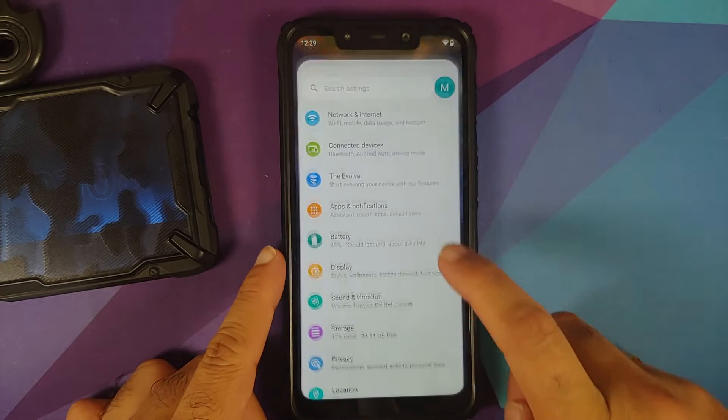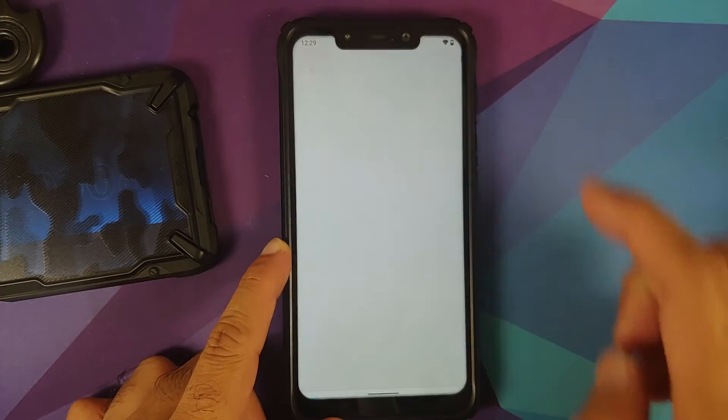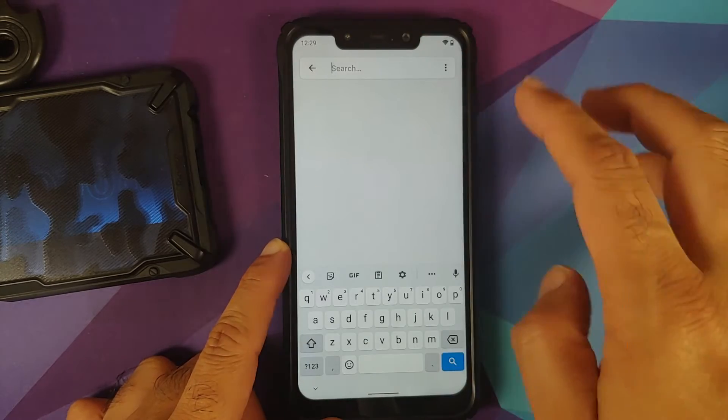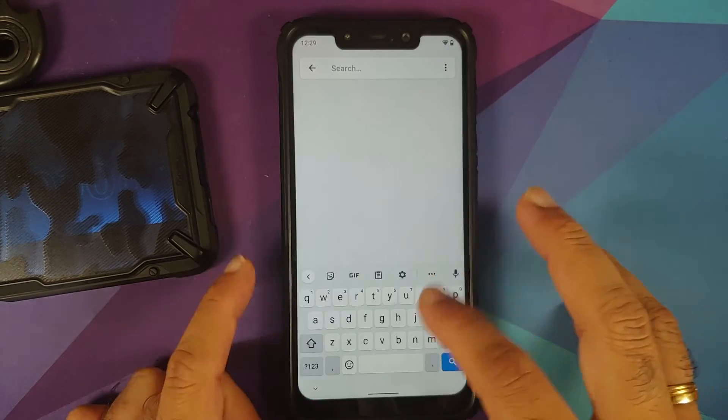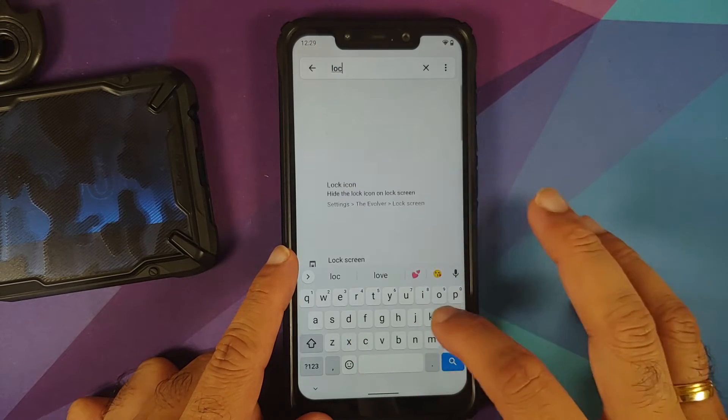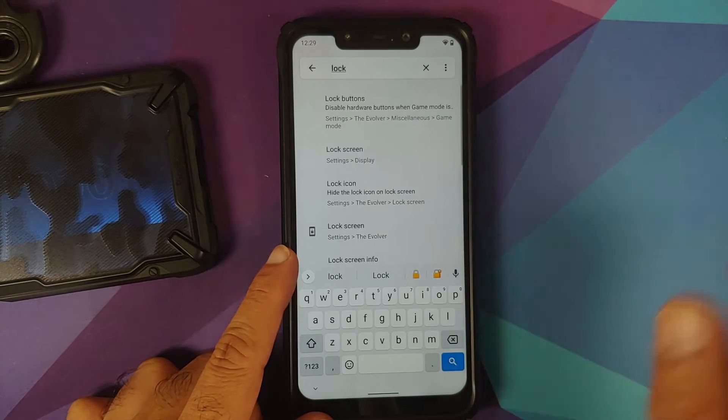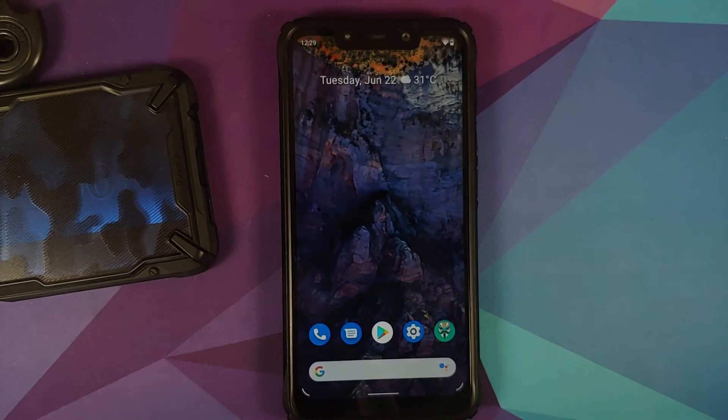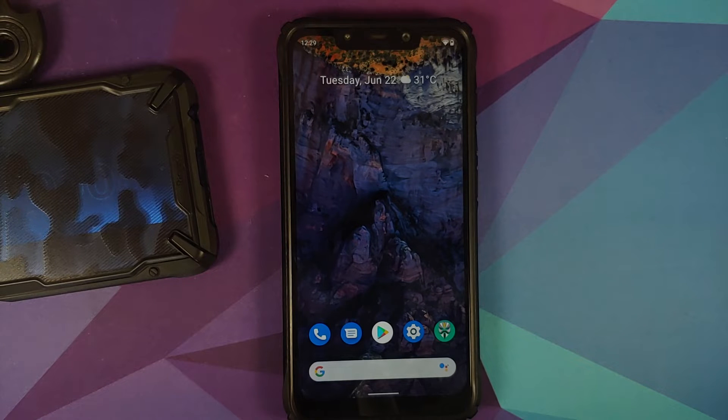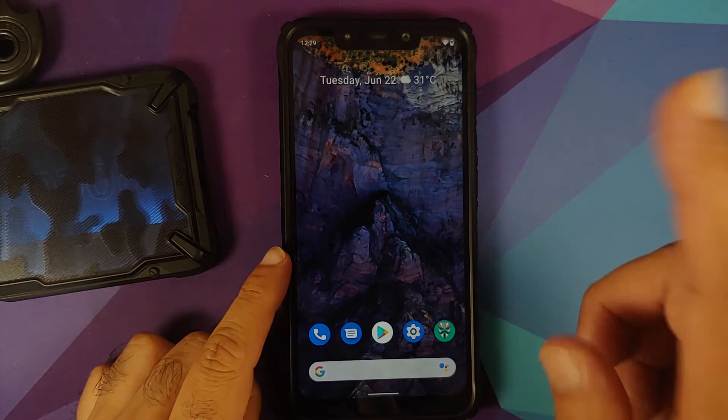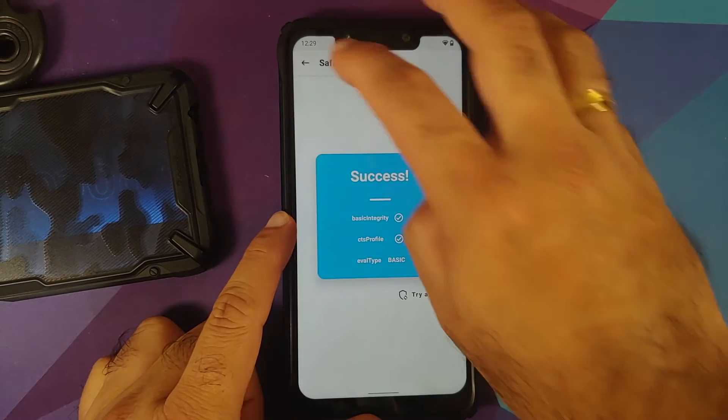If you search in the settings or tap on the search bar and search for anything, it should be good to go now and you should not have any missing settings. So those were the new changes.